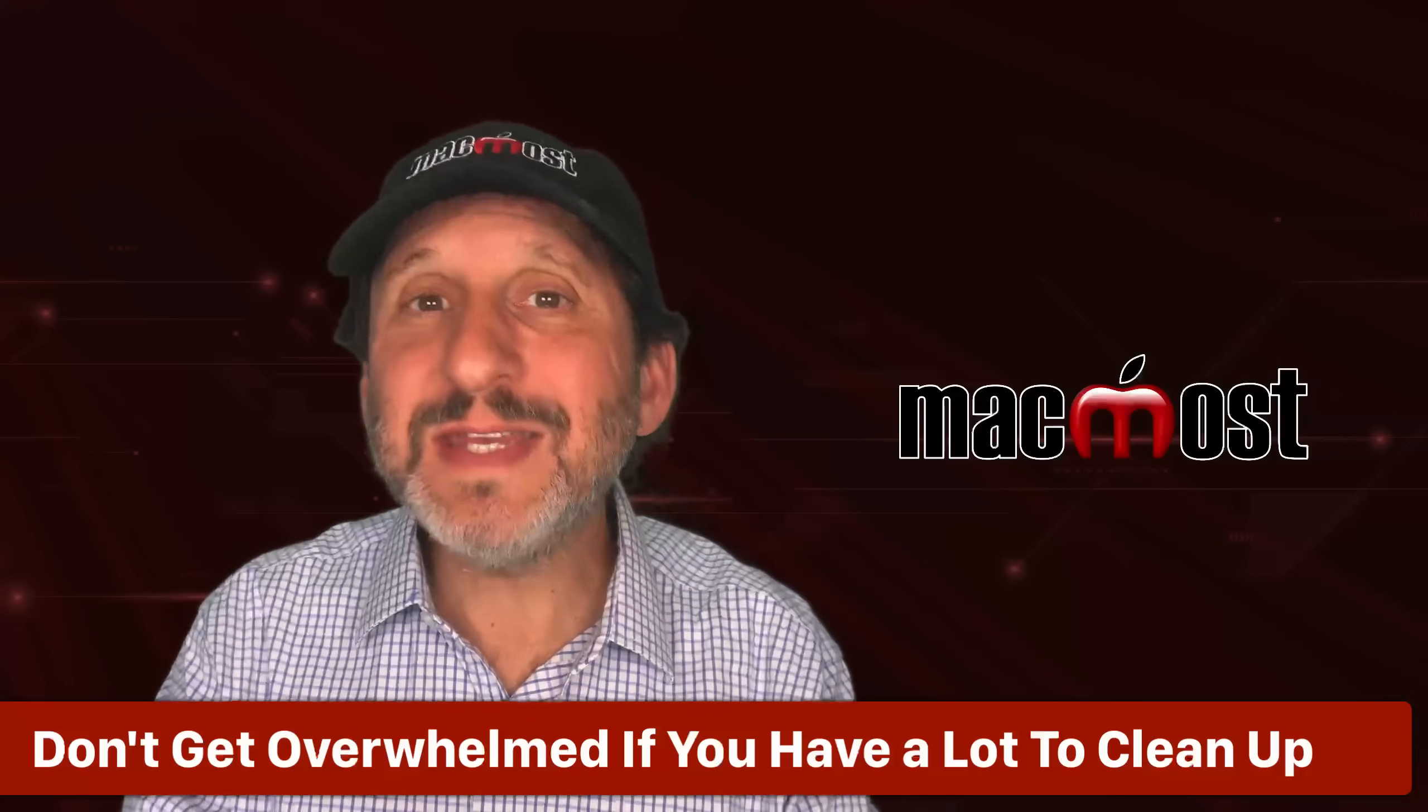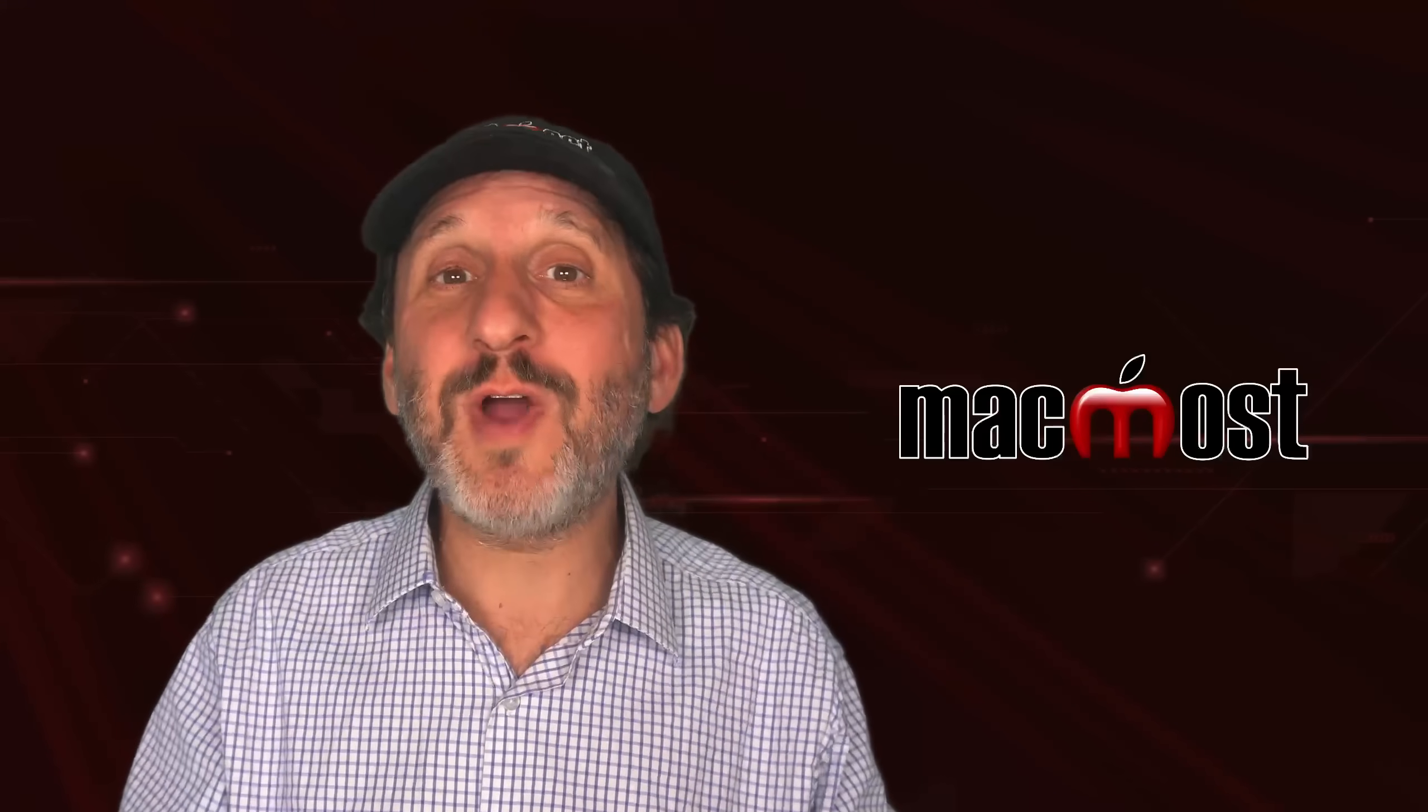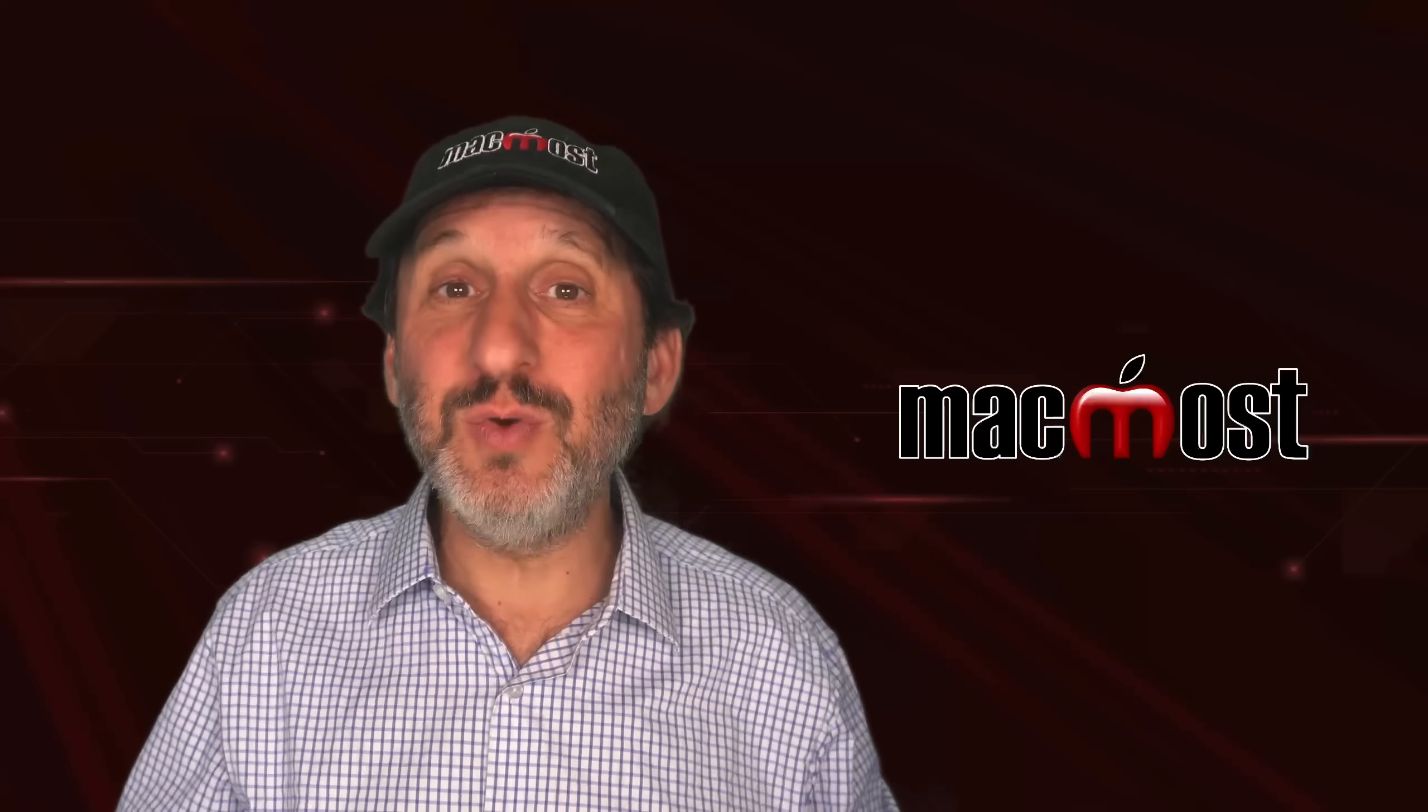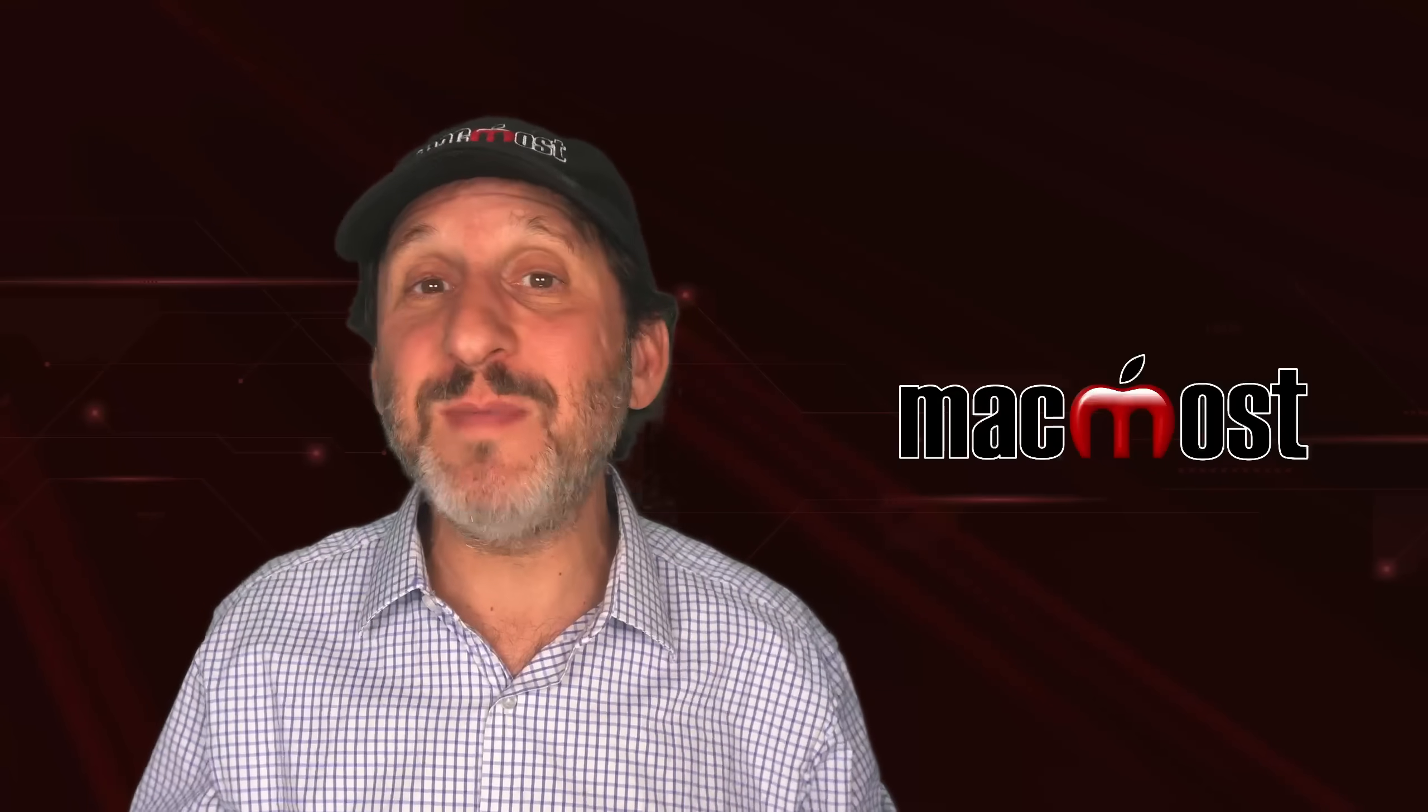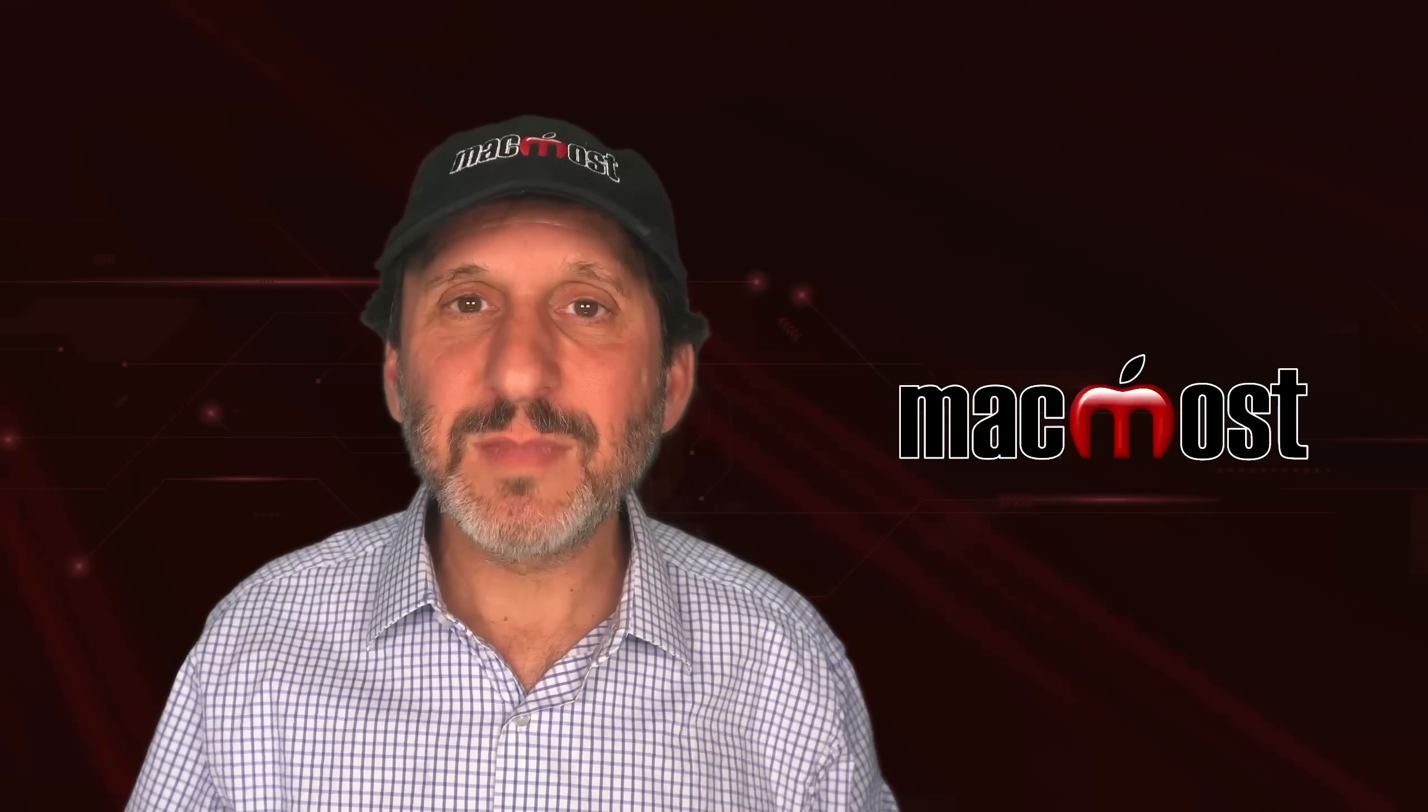Now, an important thing to keep in mind when cleaning up your contacts is you don't need to do them all at once. I often hear people describe cleaning up their contacts as seeming like an overwhelming task. There's no reason it needs to be. You don't have to do it all at once. You could do just a few a day, spend five minutes a day. And after a few days or weeks, eventually all of them will be cleaned up.